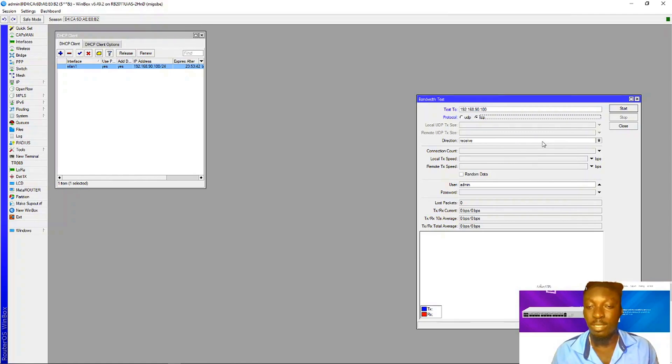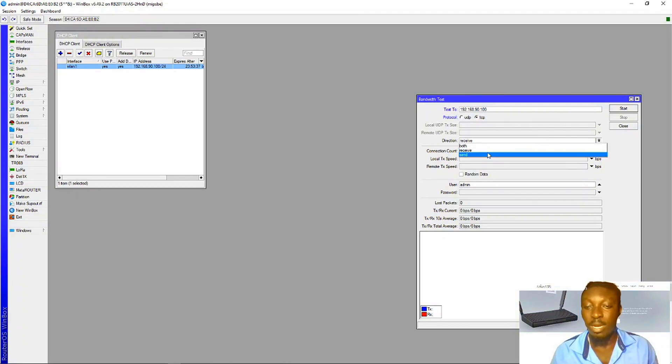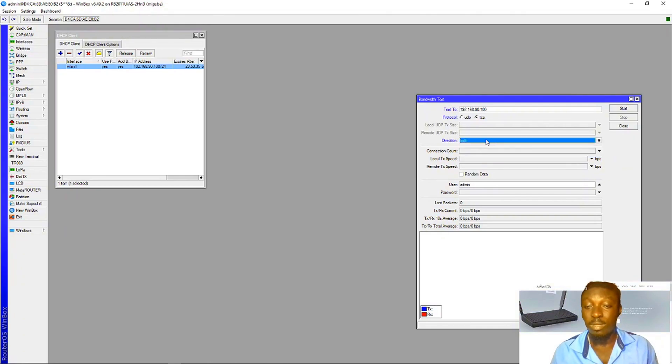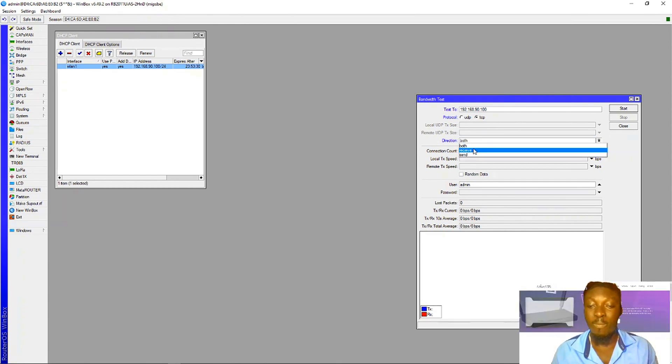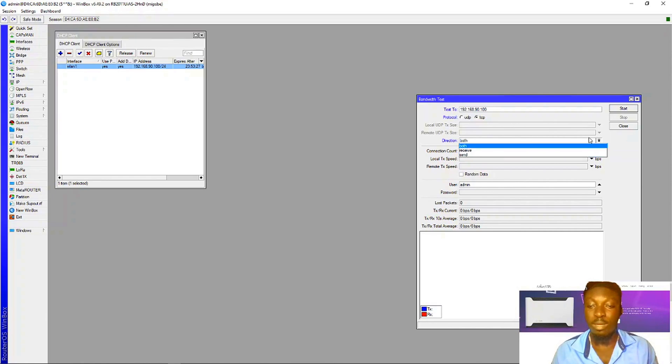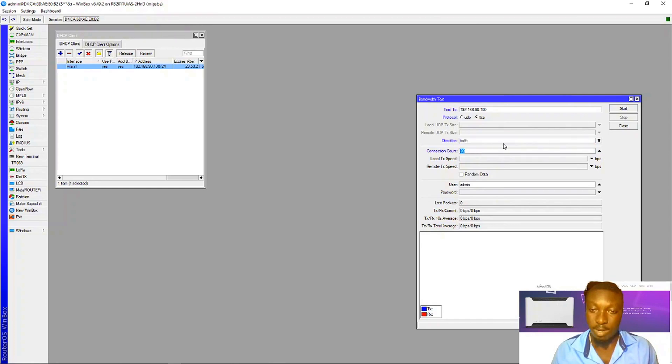Move on and come to direction, then click on both. What you see here, receive and send, simply means download and upload. I'll leave the duration at 20.